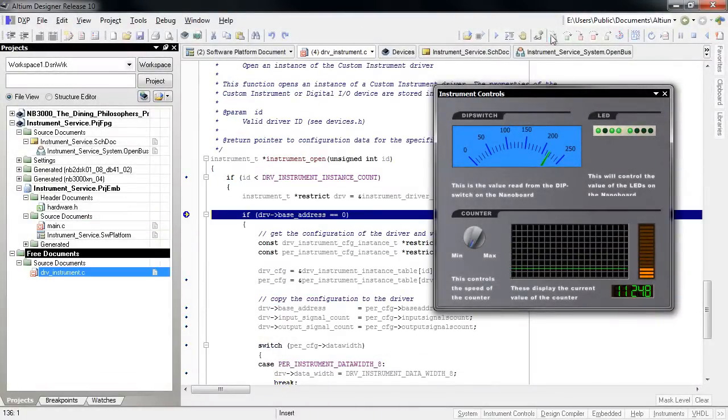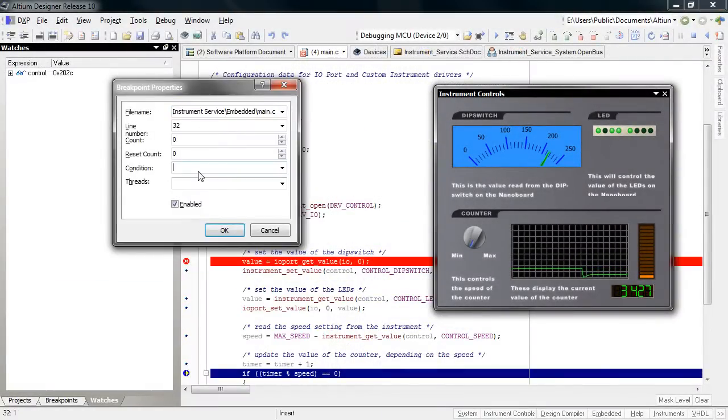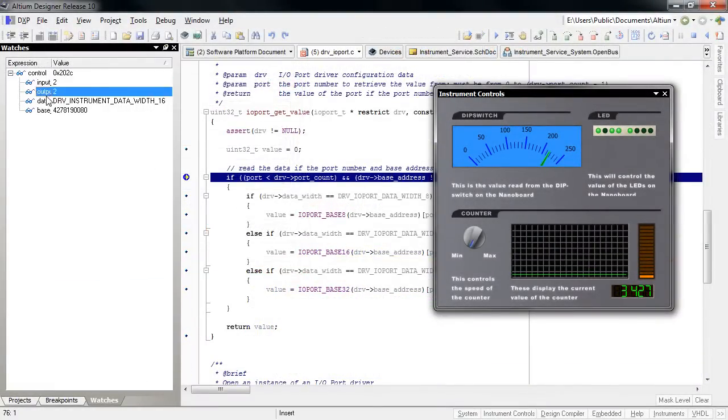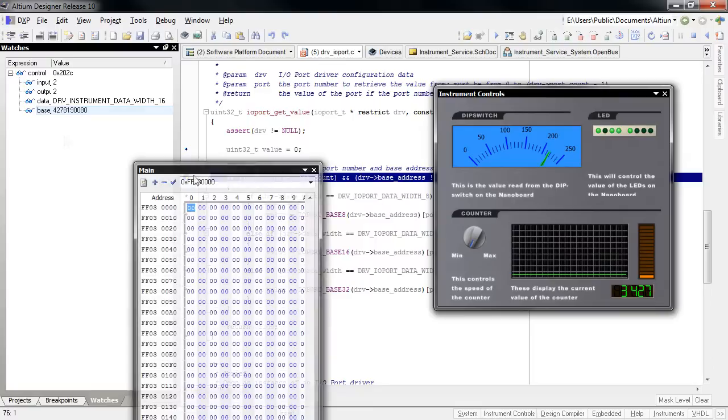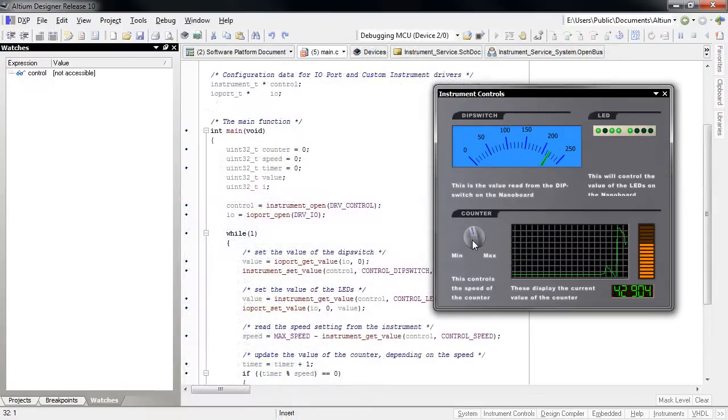Stepping through code, watching variables and pointers, setting conditional breakpoints, and viewing and editing processor memory are all essential debug capabilities.